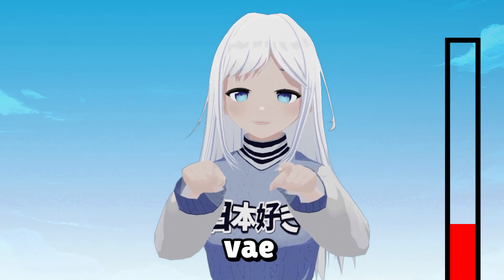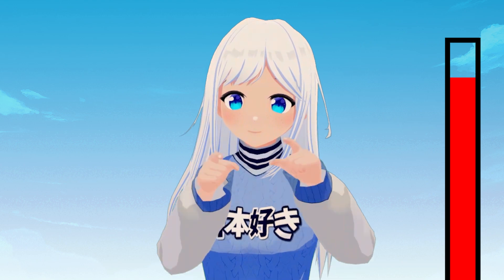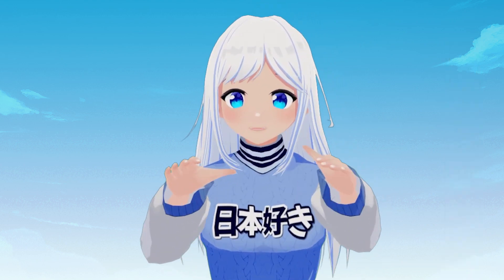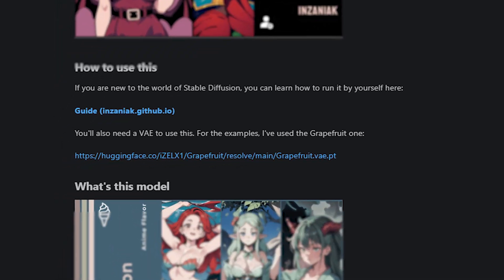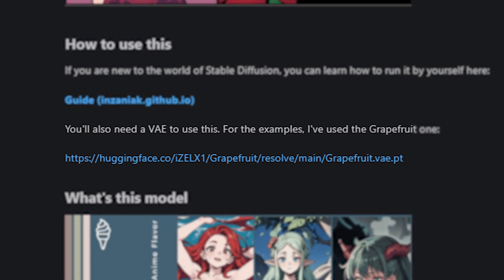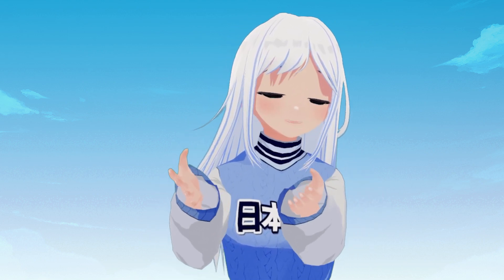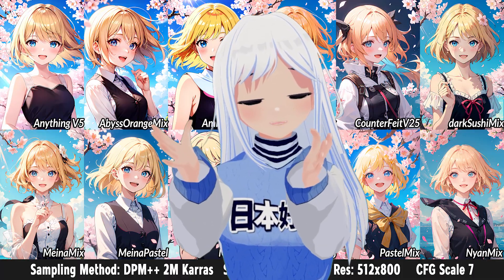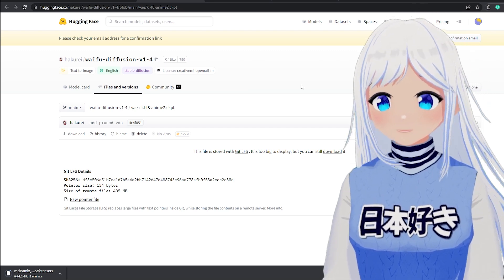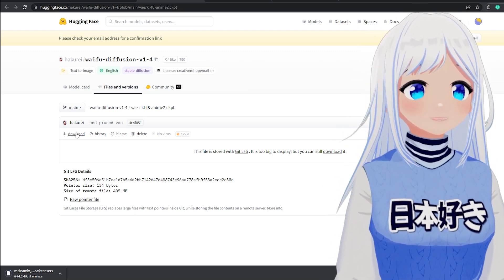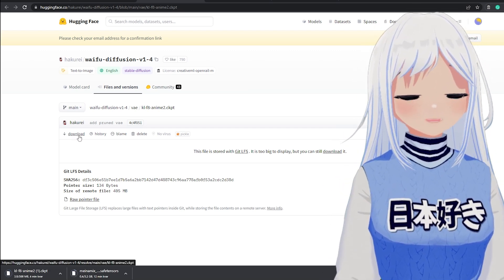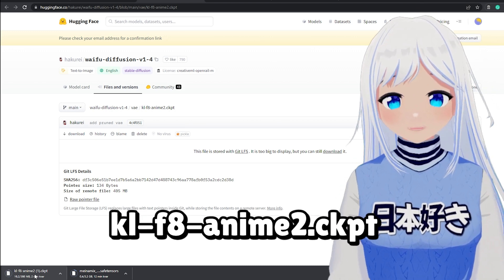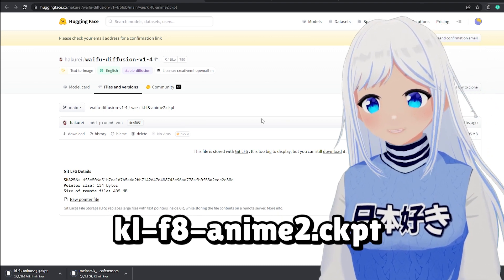Next up is the VAE file — basically the color correction. You could use any VAE file, and in fact the description of most models will give a suggestion. But I'll recommend one myself that almost no matter what model you're using will look really good. It's also the most used one, so it's a safe bet — and it's also the one I used to create the image from before. Go onto the Hugging Face website, which is in the description, and click download. This will download a CLF8-animate2 file.